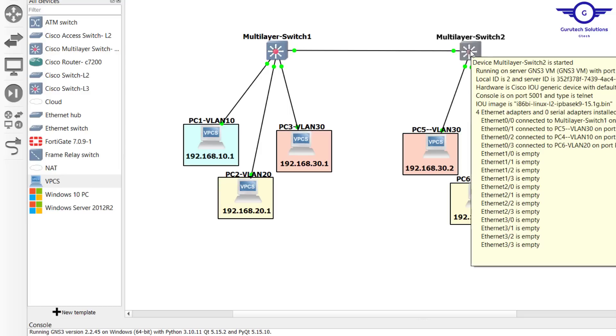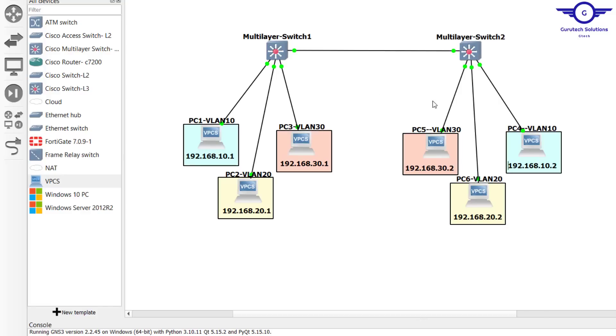Thank you so much, guys. I believe you learned how to allow or deny VLANs through the trunk interface. Bye bye.